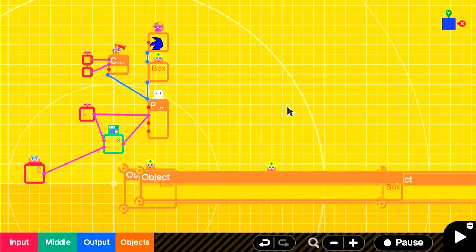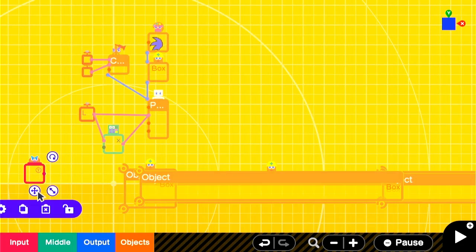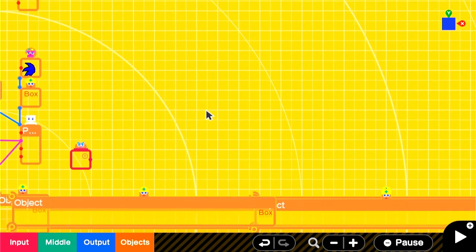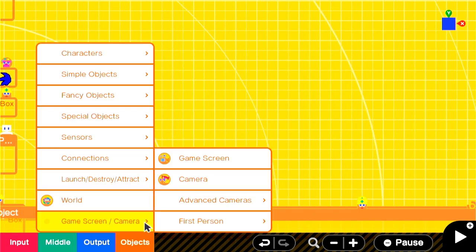Today we're going to add a stamina bar that goes down when you sprint and recuperates over time after a short period. We're going to move our run button, Y, over to the right and start building our stamina bar HUD.